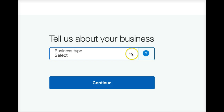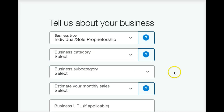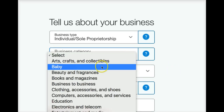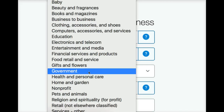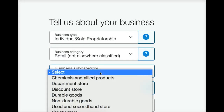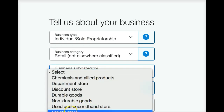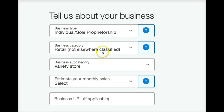Now they'll say 'tell us about your business' — business type. You could just start with individual or sole proprietorship. Then they're going to ask what your business category is. I would say try retail, not elsewhere classified. Business subcategory — variety store or whatever. It doesn't really matter; this is just for their internal statistics, not legal purposes.